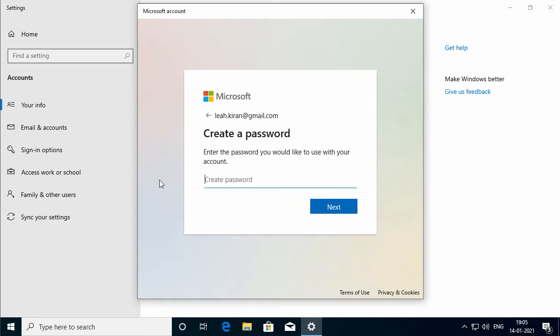In the 'Create a password' box, I will type a password. You can see dots appear instead of what I type. The password must be at least eight characters, including at least two uppercase letters, two numbers or two symbols, and no spaces are allowed. You need to type a password which is easy to remember for you but not easy for someone else to guess. I will click Next.